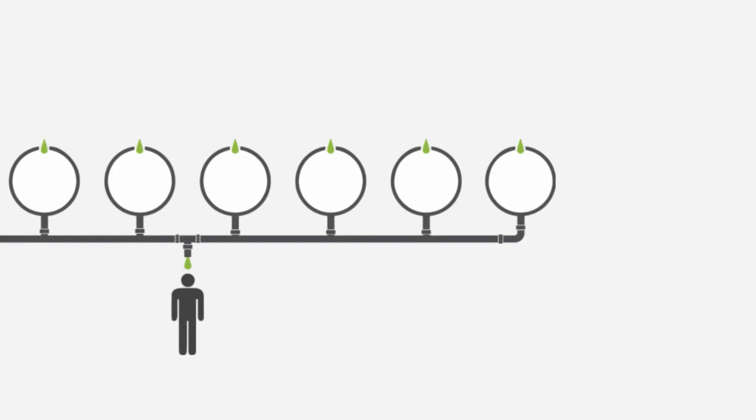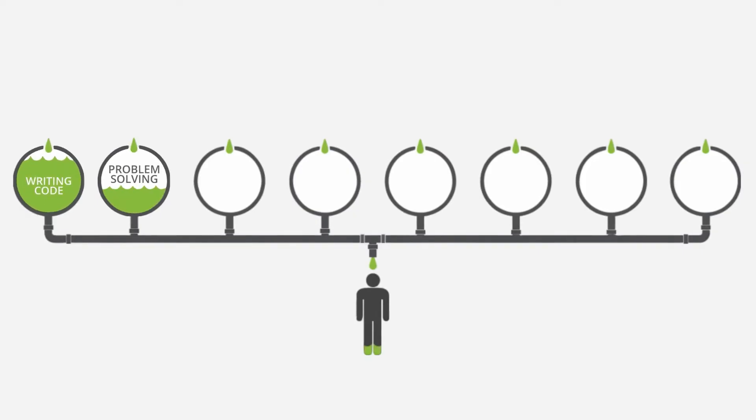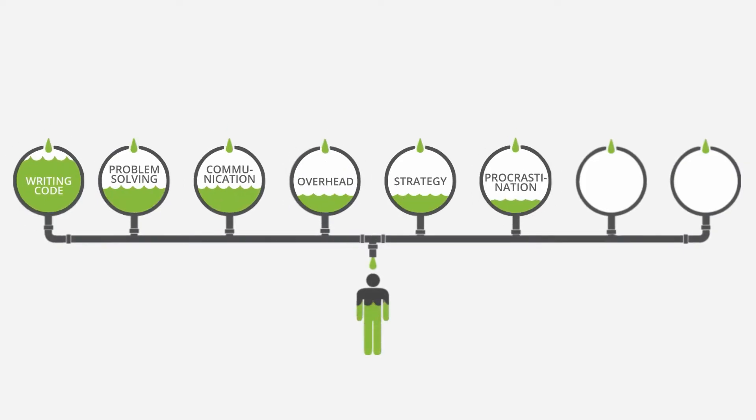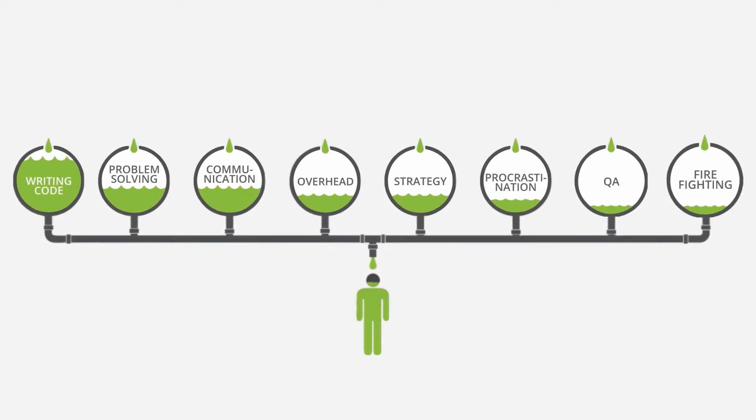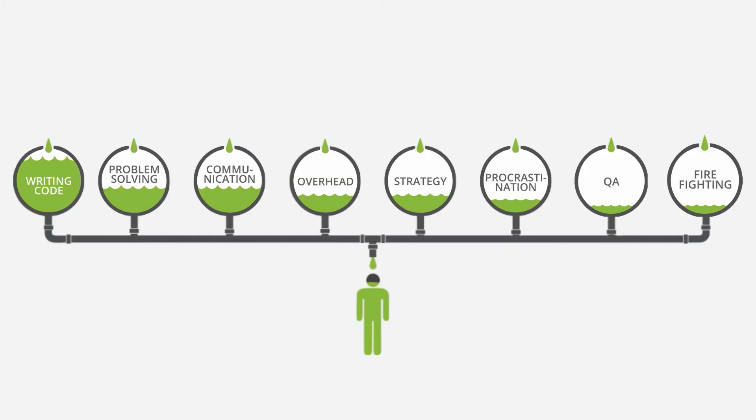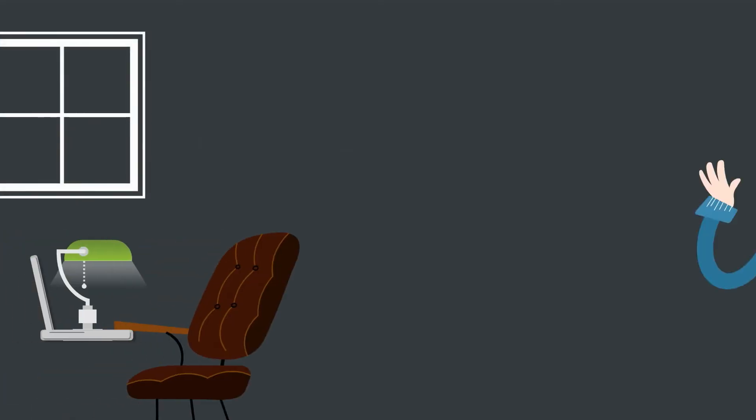And we know that developers aren't always heads-down coding. They have other responsibilities. So restarts and redeploys take time away from the already little time developers have dedicated to their main responsibility.